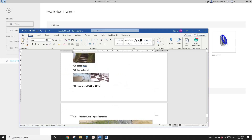Good day guys, Bing here. Today we're going to talk about area and also area plans. Okay, so let's start.